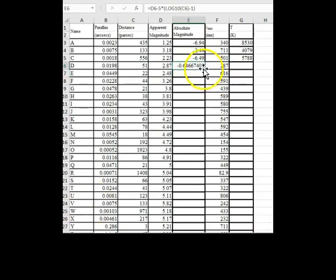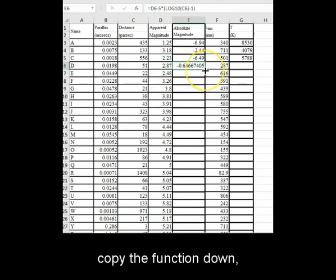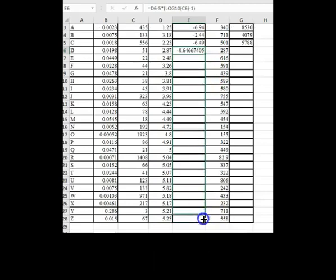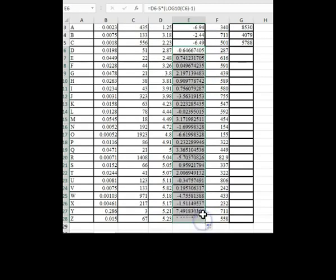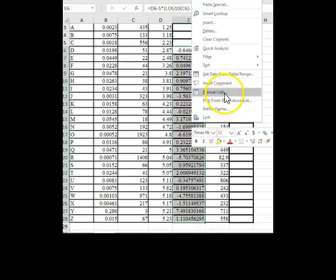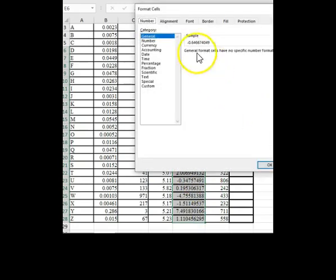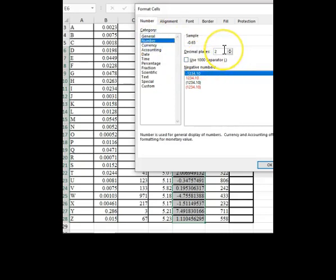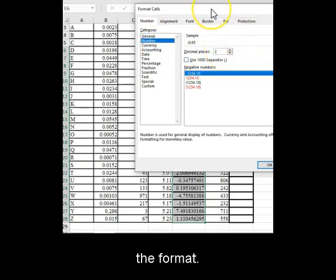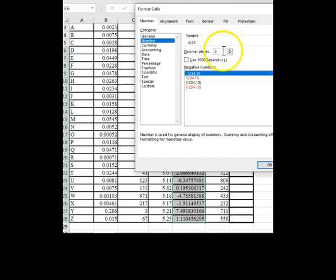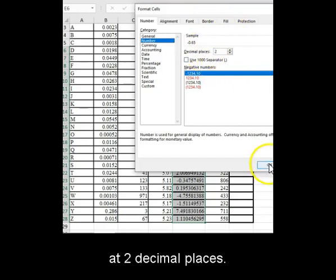Again, copy the function down and clean up the format. This time, we will leave it at 2 decimal places.